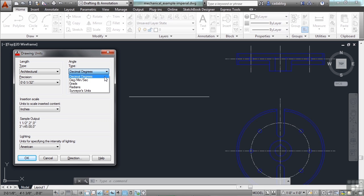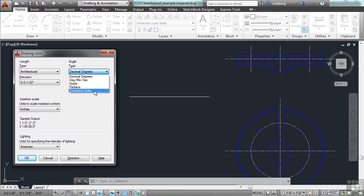They are the decimal degrees, which we'll use most often, degrees, minutes, second, which, if you're a surveyor, you might want to do that. But, they have survey units, which is very unique to a surveyor. You have gradients and radians.